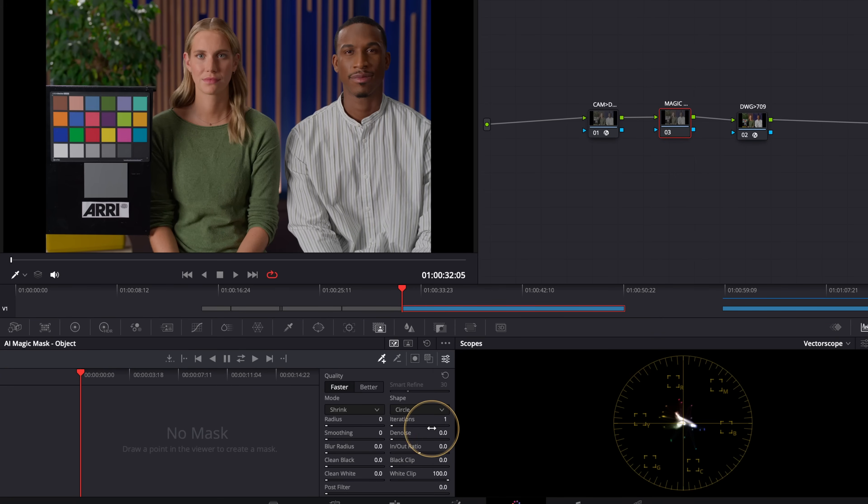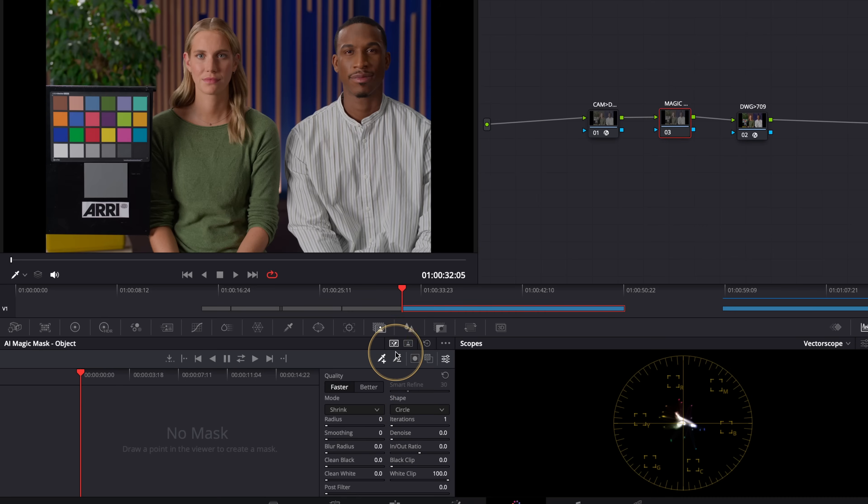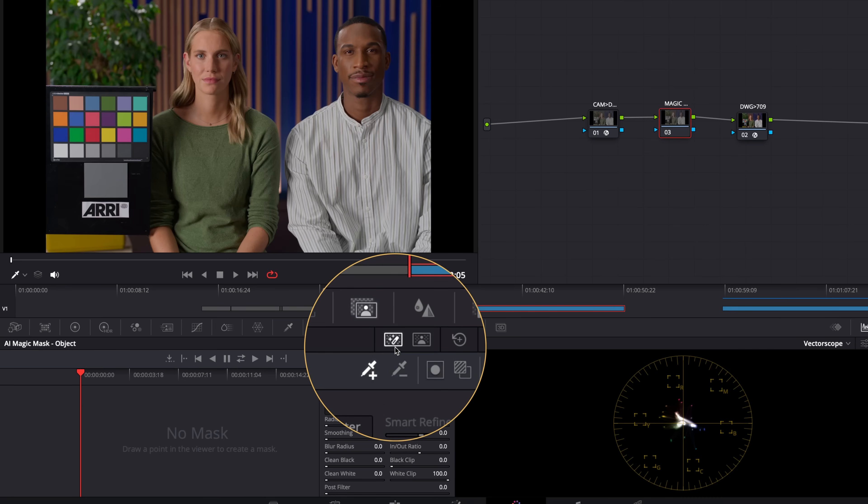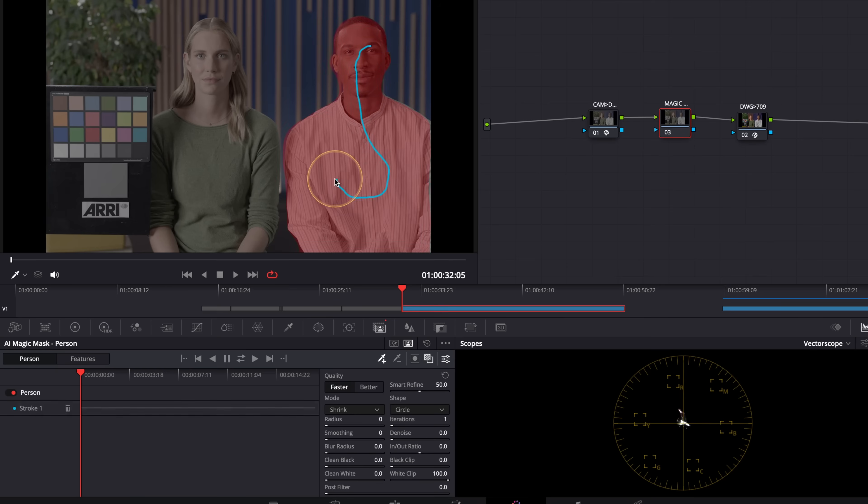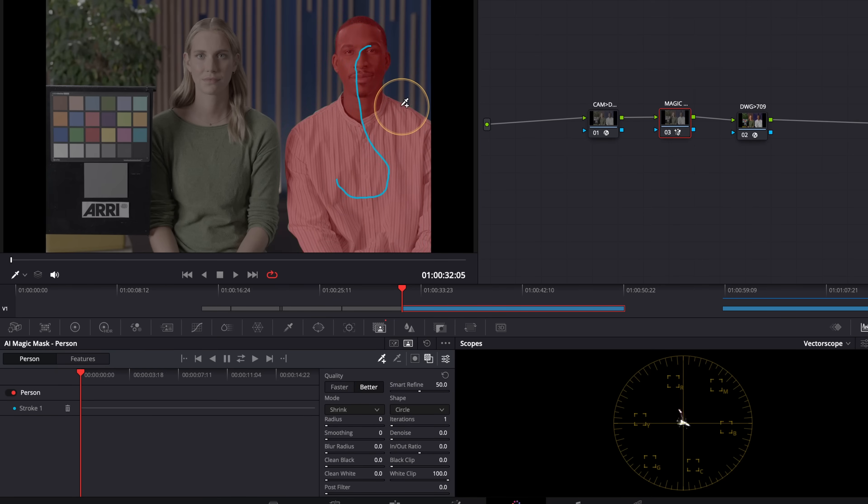Traditionally, what we had to do was select either an object or a person. If I select a person here, let me put my mask on. We just select like this and this will give us our mask to work with. This is in faster mode. If we switch it into better, you get a much more accurate result. Obviously it takes a little bit more time to process, and we've got all these tools down here to really clean that up. So that's how it works traditionally.